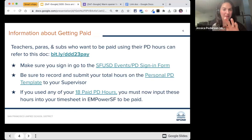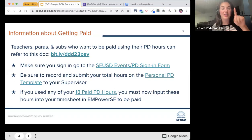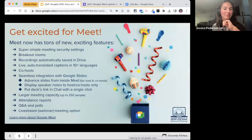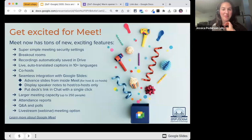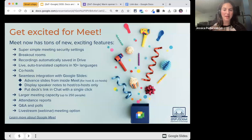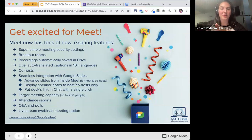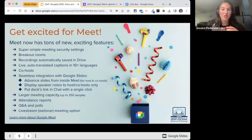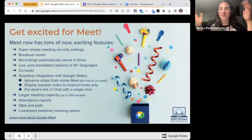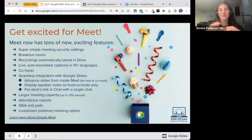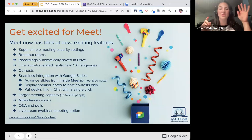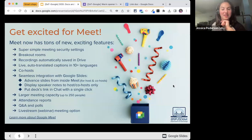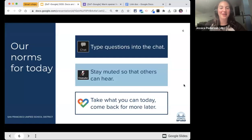There's information here about getting paid — it's already been covered in a few other places and also on the website, so I won't go through it all, but you can find it at sfusd.edu/ddd. Also, get excited: the district is moving to Google Meet as our main video meeting platform. The district bought licenses over the summer for all SFUSD staff. We've got breakout rooms, polls, live stream webinars, co-hosts, and Slides and Meet work together really well. Meet is also great for screen recording.